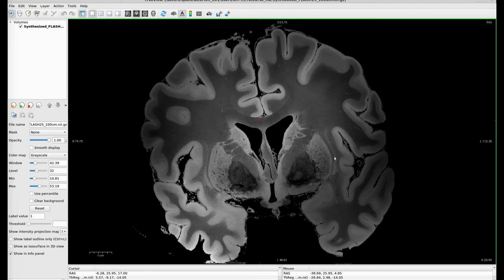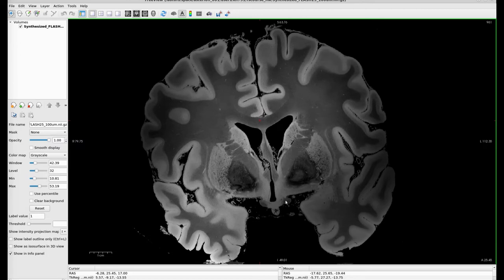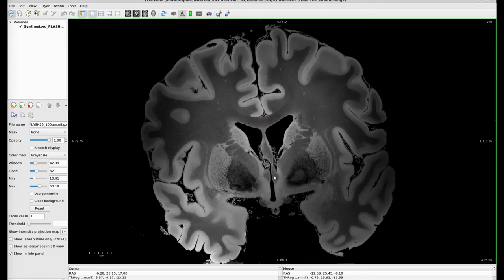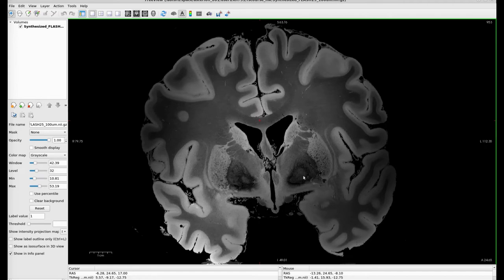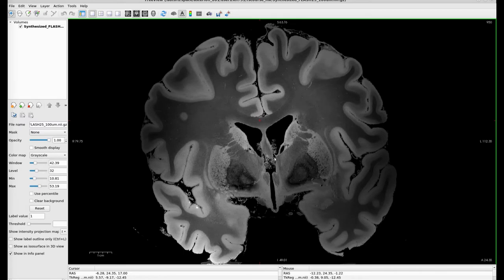Now we're seeing some claustrum right here — these tiny wisps right here. And we're now seeing the optic tract. The fornix, another commissure, has come into view. We talked about the globus pallidus earlier — now we can differentiate between the globus pallidus externa, which is the structure right here, and the globus pallidus interna. We're also starting to see the hypothalamus right here, and we're starting to see the choroid plexus, which is found within the lateral ventricles of the brain.